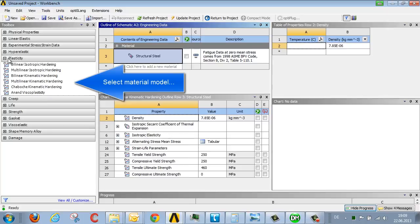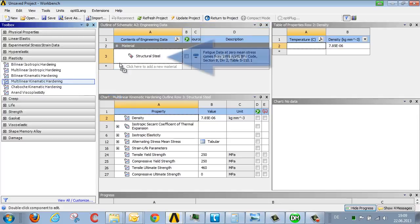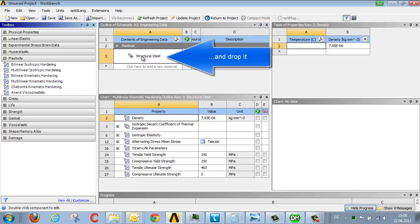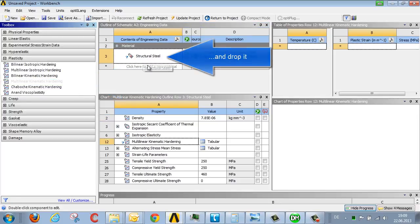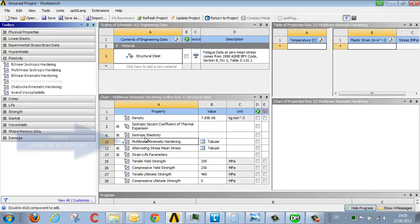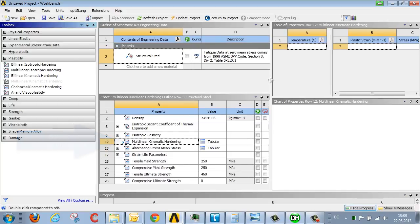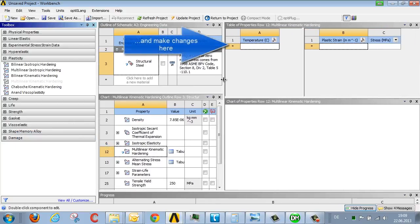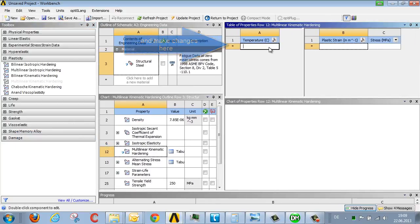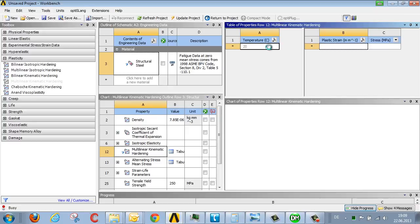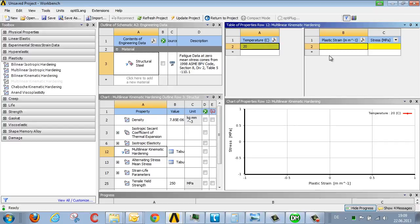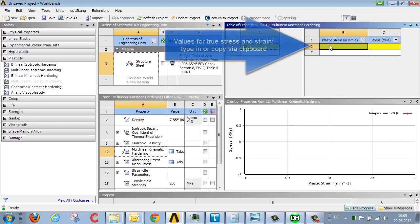There are various models for plasticity within ANSYS. Here we're using multilinear kinematic hardening. Drag this onto steel using drag and drop, and here on the right side you can input the temperature-dependent stress-strain curve. For example, if we now define the curve at 20 degrees, we can transfer the corresponding strain values from Excel using cut and paste.